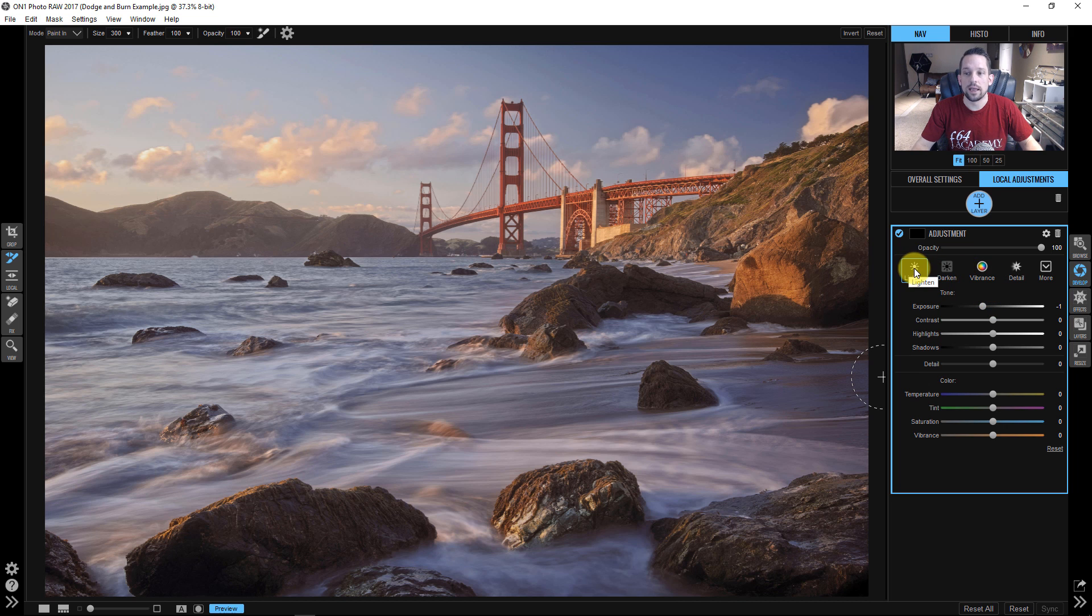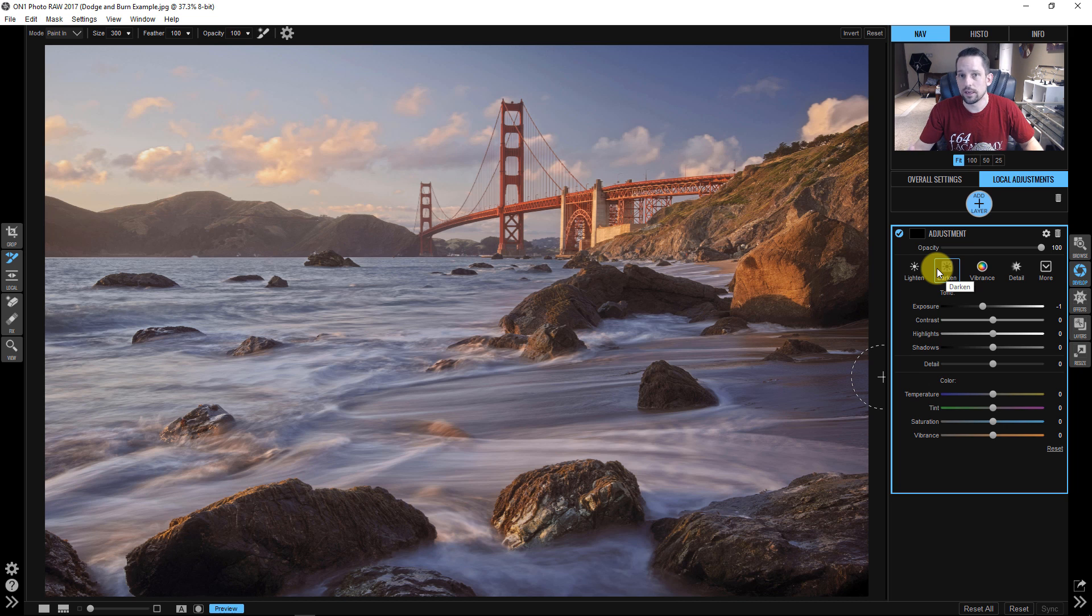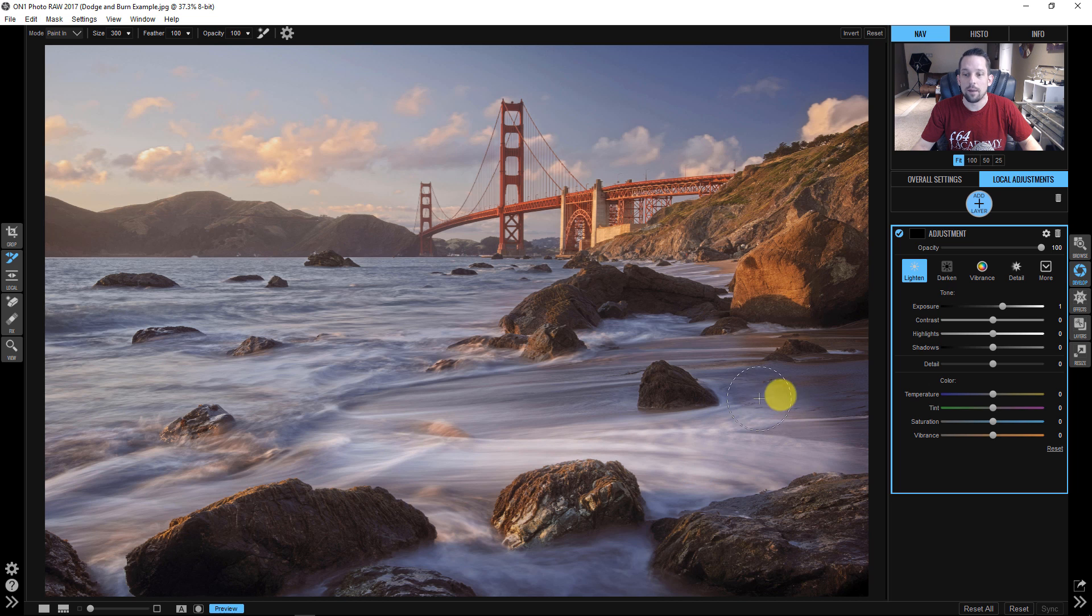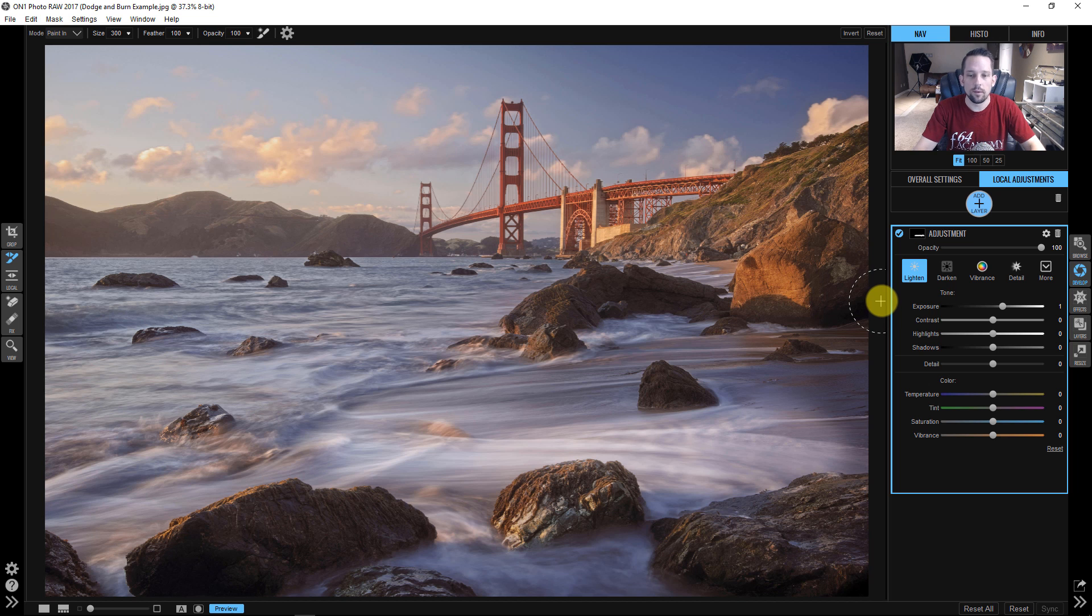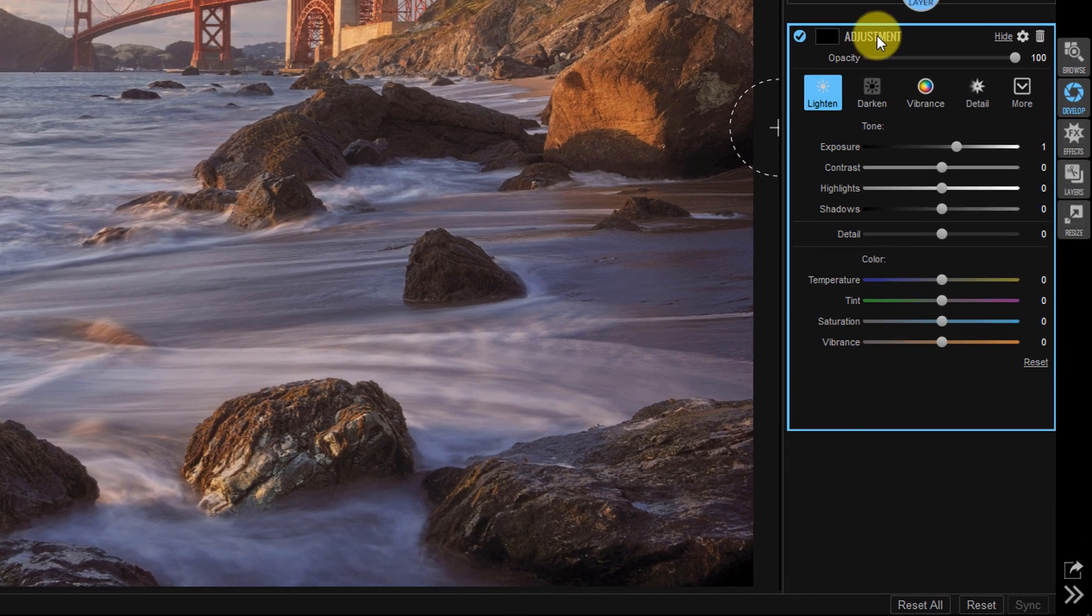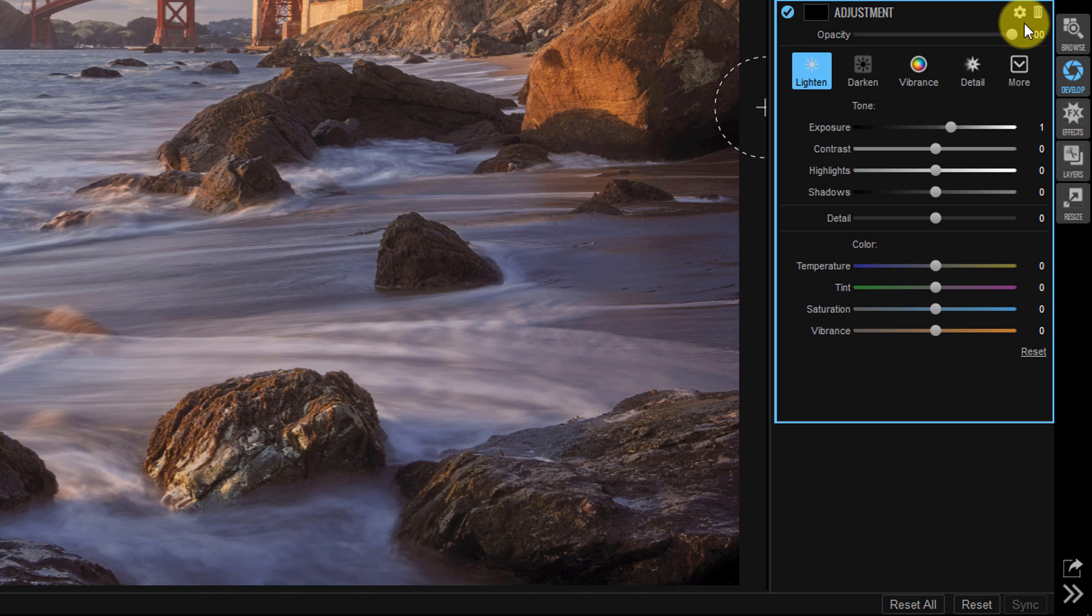If you look here, there's a lighten tool and a darken tool and you'd think, well, isn't that pretty much the same thing as dodging and burning? Well, let's try it. Let's hit lighten. Well, that's just going to lighten everything by a whole stop and look at how harsh that is. So that's not quite going to do it. I'm going to press control Z to undo that.